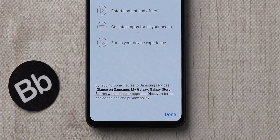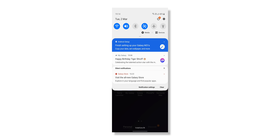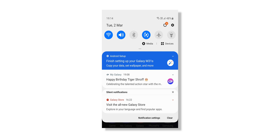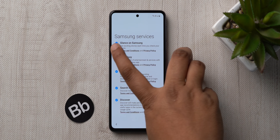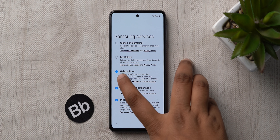In the past I always tapped Done and then wondered how these apps were sending me notifications when I'd never opened them. Samsung has very cleverly hidden the option to not agree to these apps' policies. You can tap there and see all of the options to untick each app one by one.